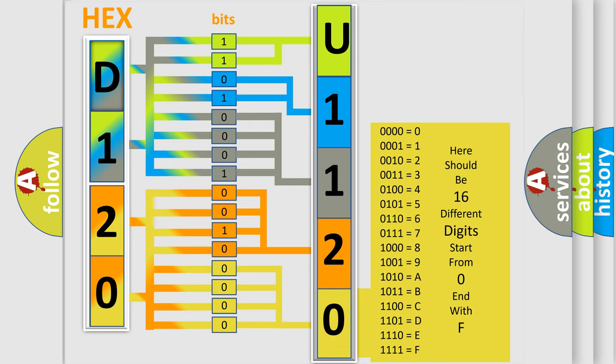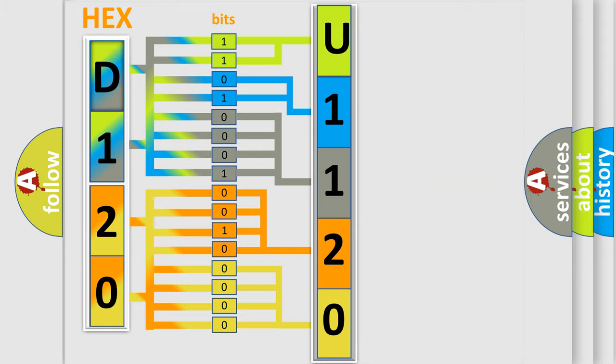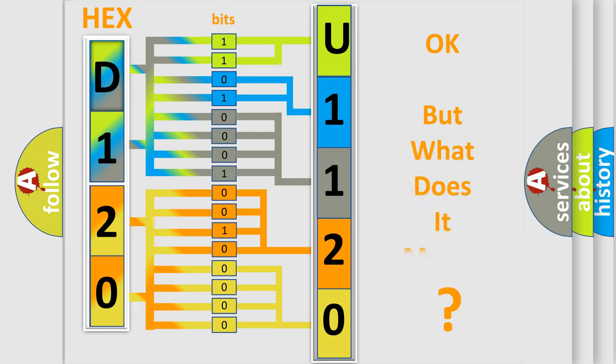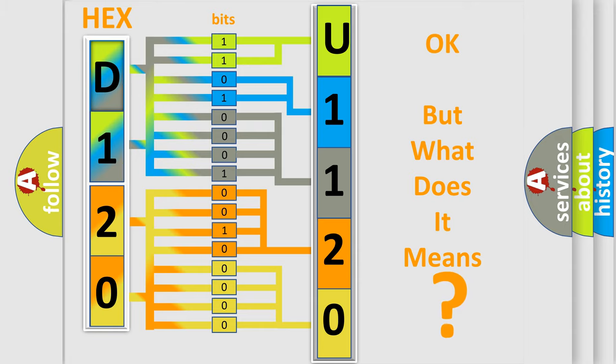We now know in what way the diagnostic tool translates the received information into a more comprehensible format. The number itself does not make sense to us if we cannot assign information about what it actually expresses.